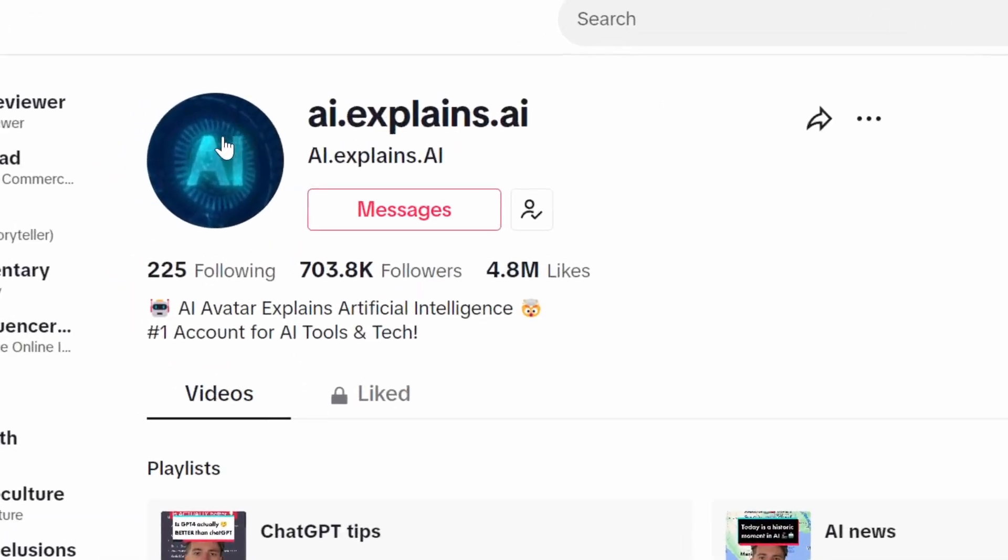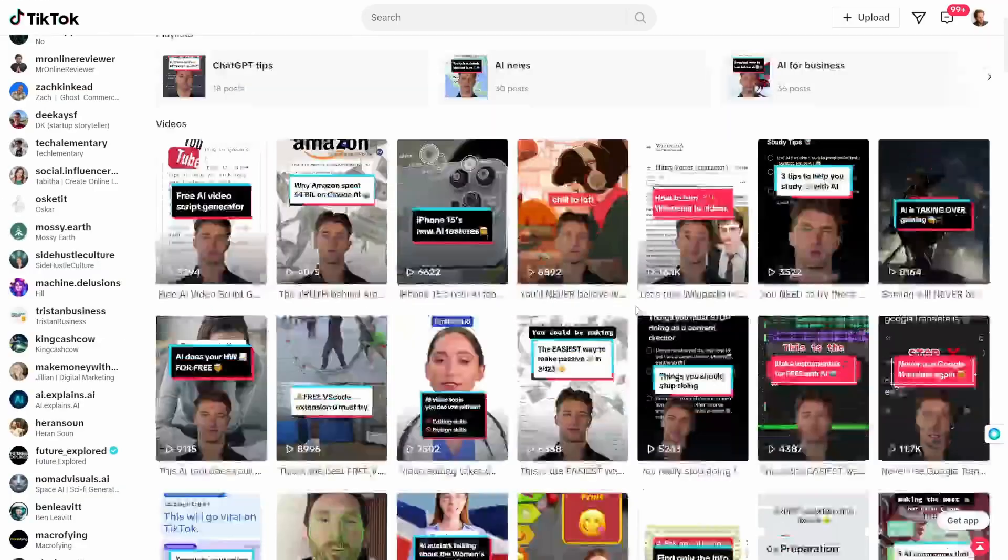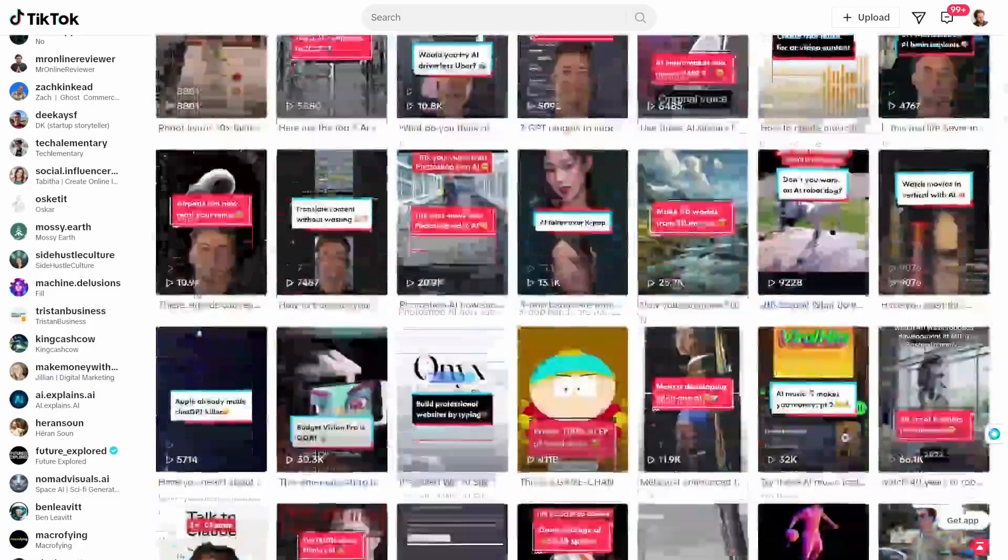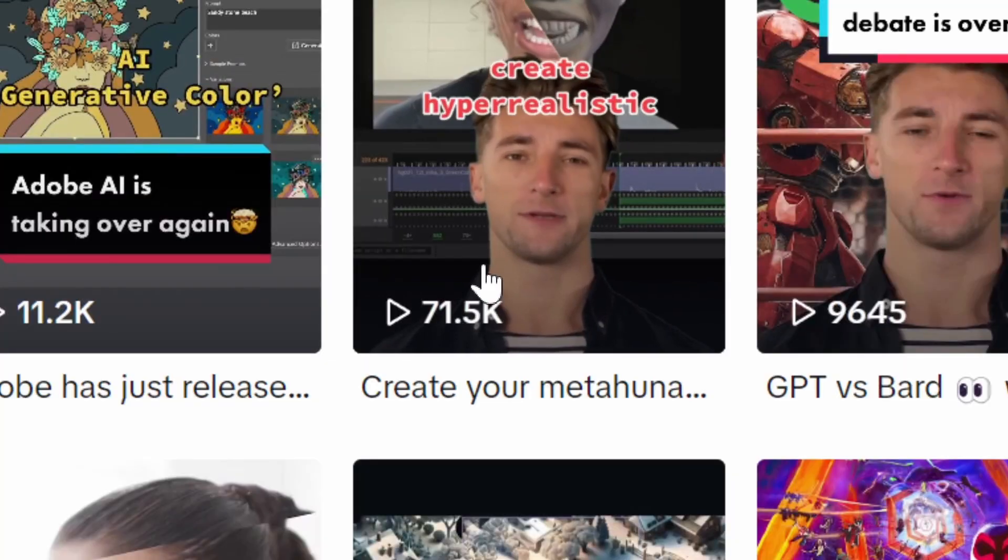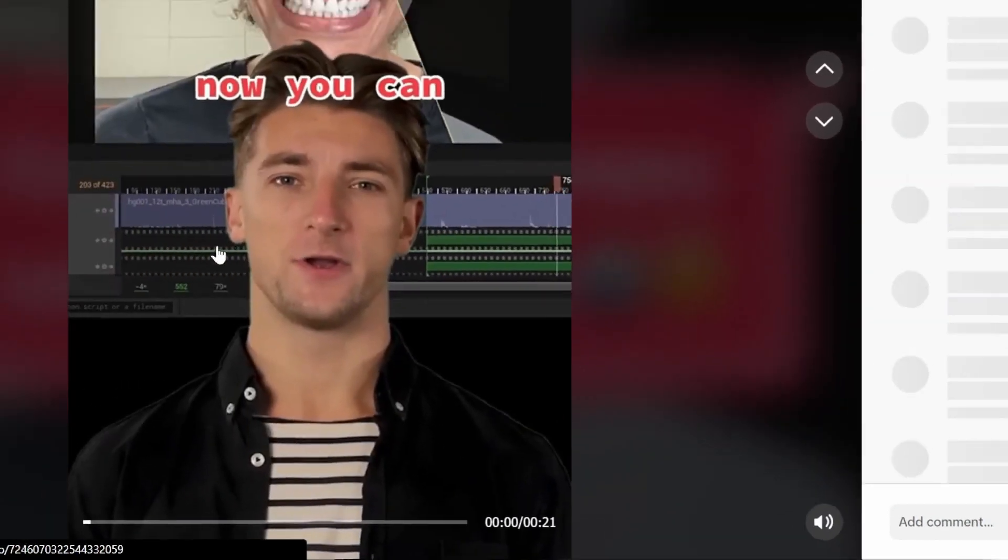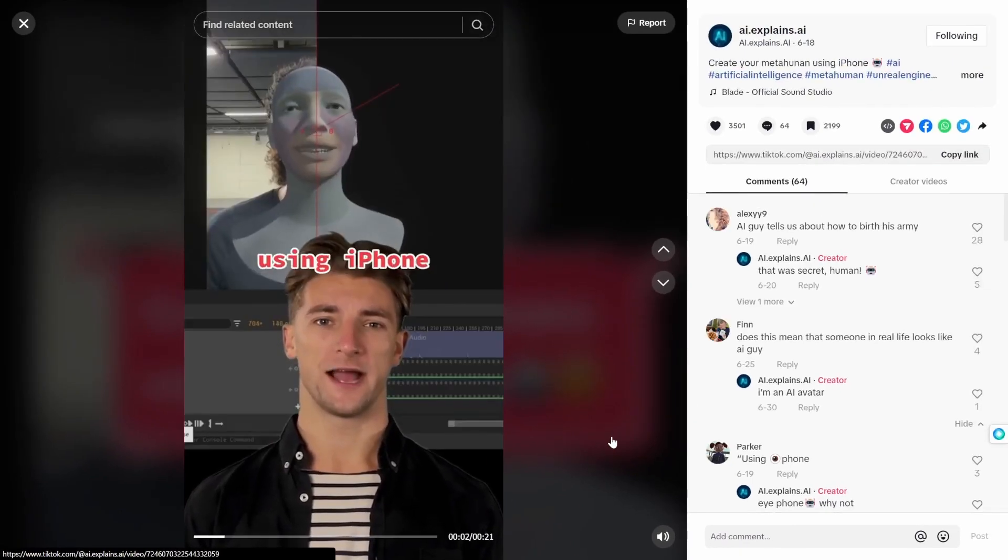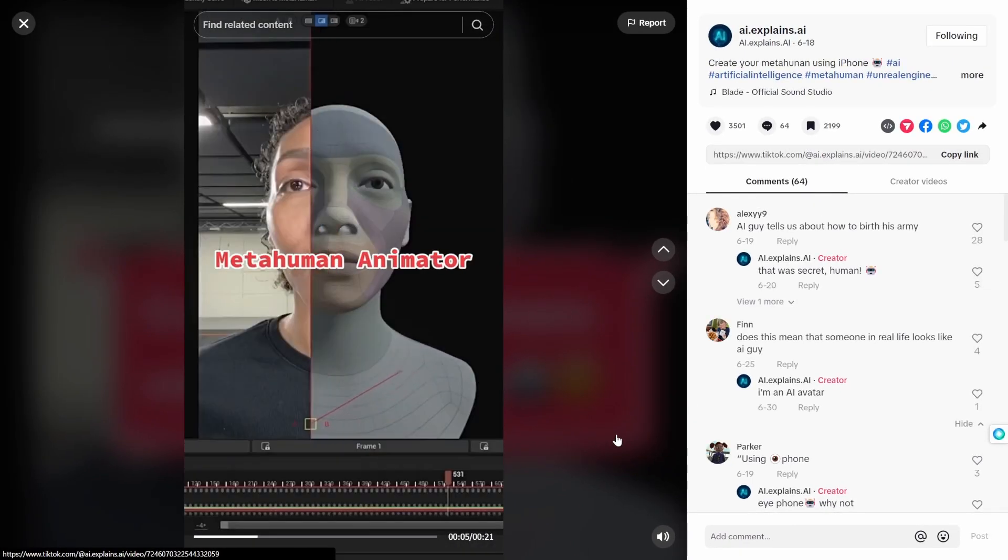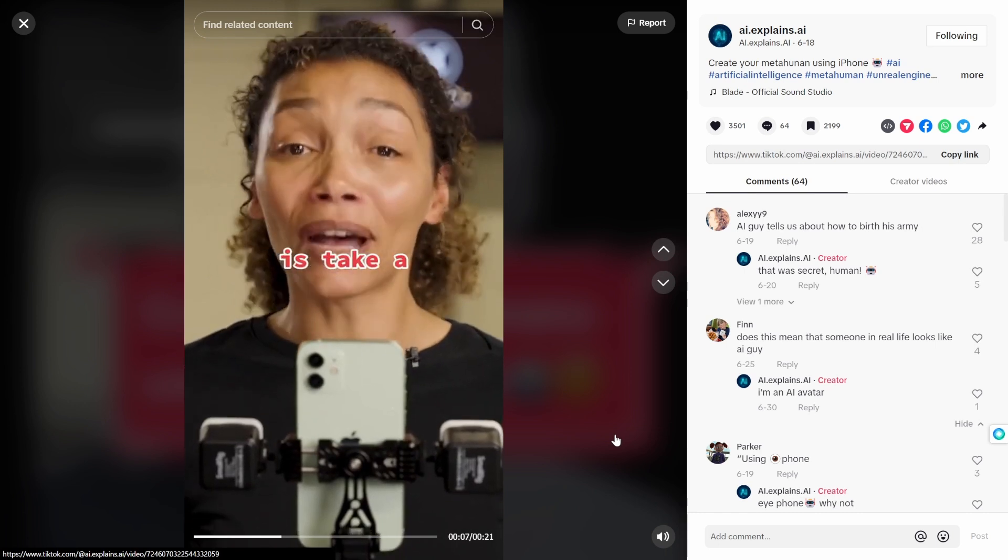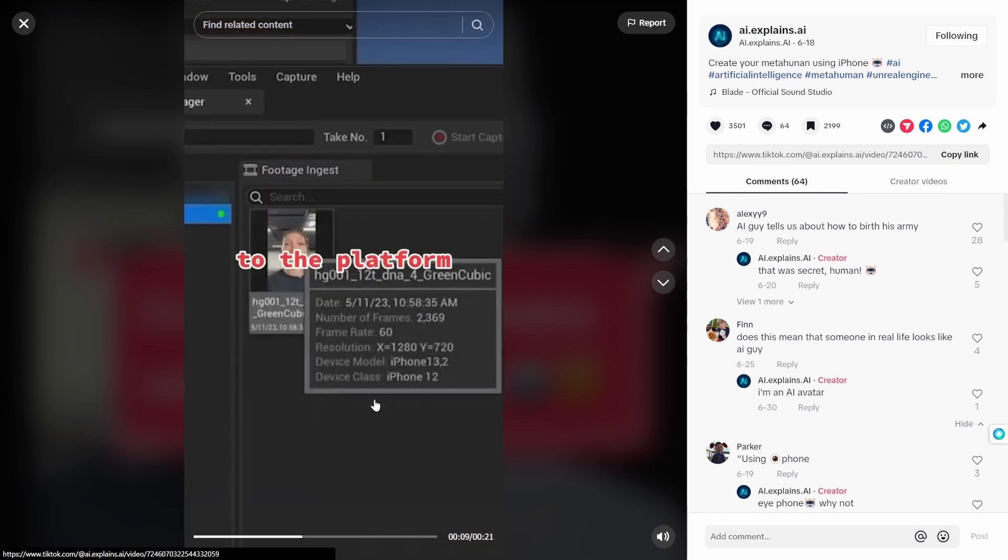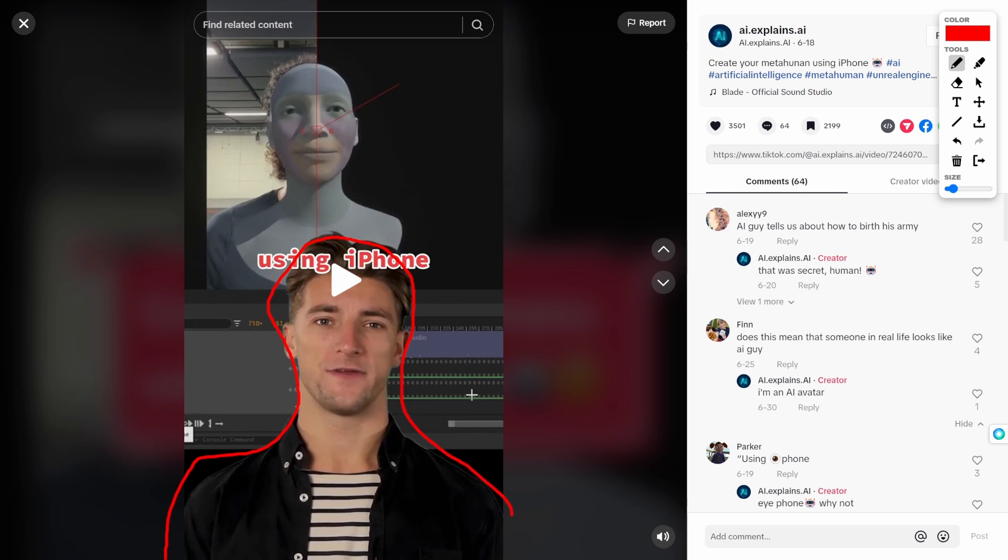Take a look at this TikTok account that has 700,000 followers and they're using an AI avatar to do it. This video got 71,000 views. Now you can create hyper-realistic meta humans using iPhone. Unreal Engine has just released Meta Human Animator. All you need to do is take a video of yourself and upload it to the platform.